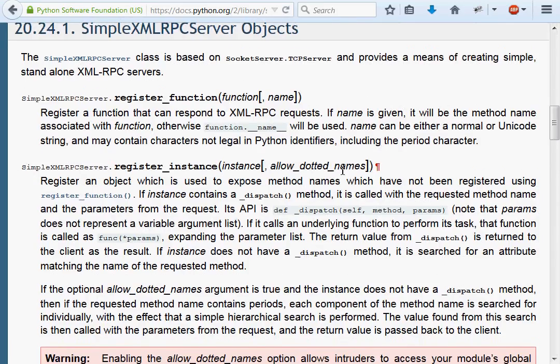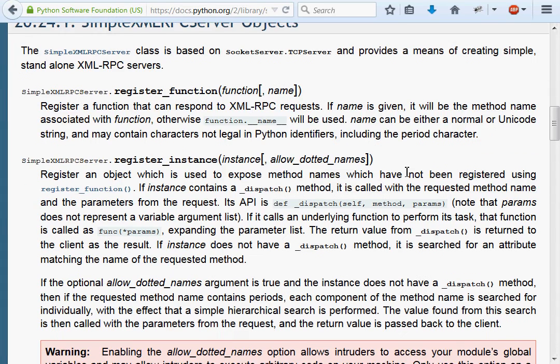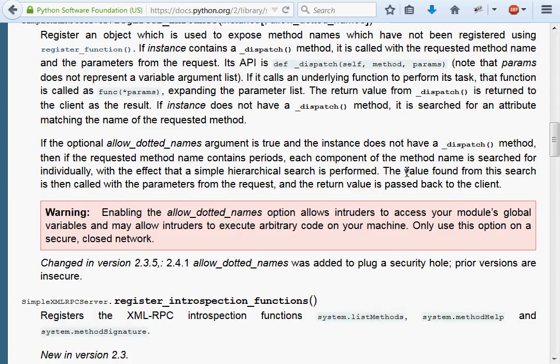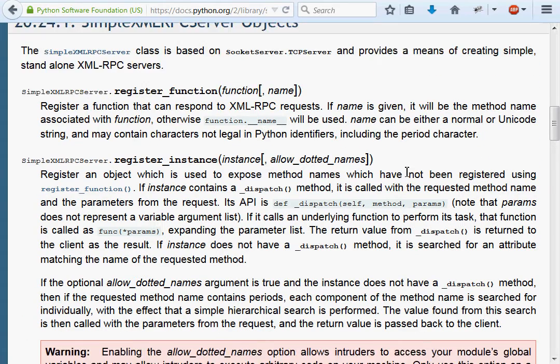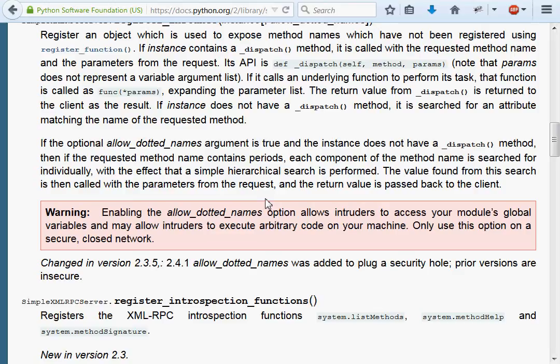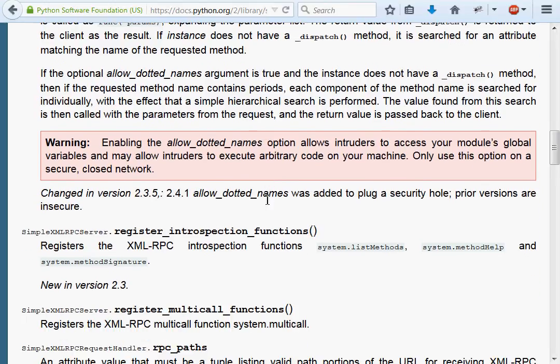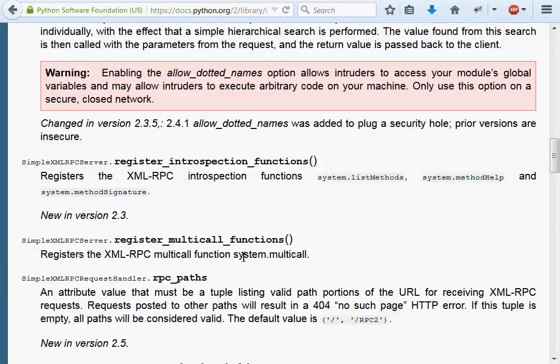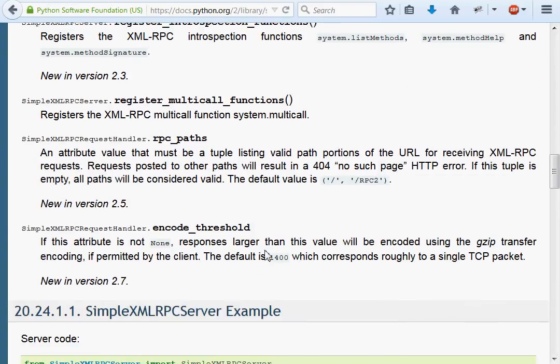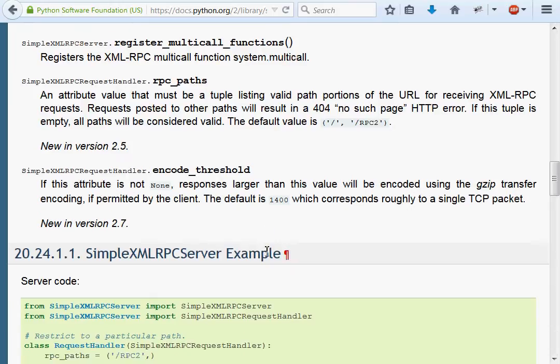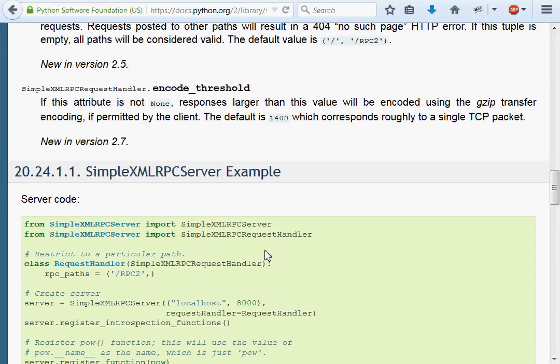Allow dotted names is for register instance, which I probably won't go through. Register introspection functions we'll play with and see if that works for us. Multi-call functions we'll get into, and encode thresholds, RPC paths. There's stuff to read about and learn if you want to go through with it.